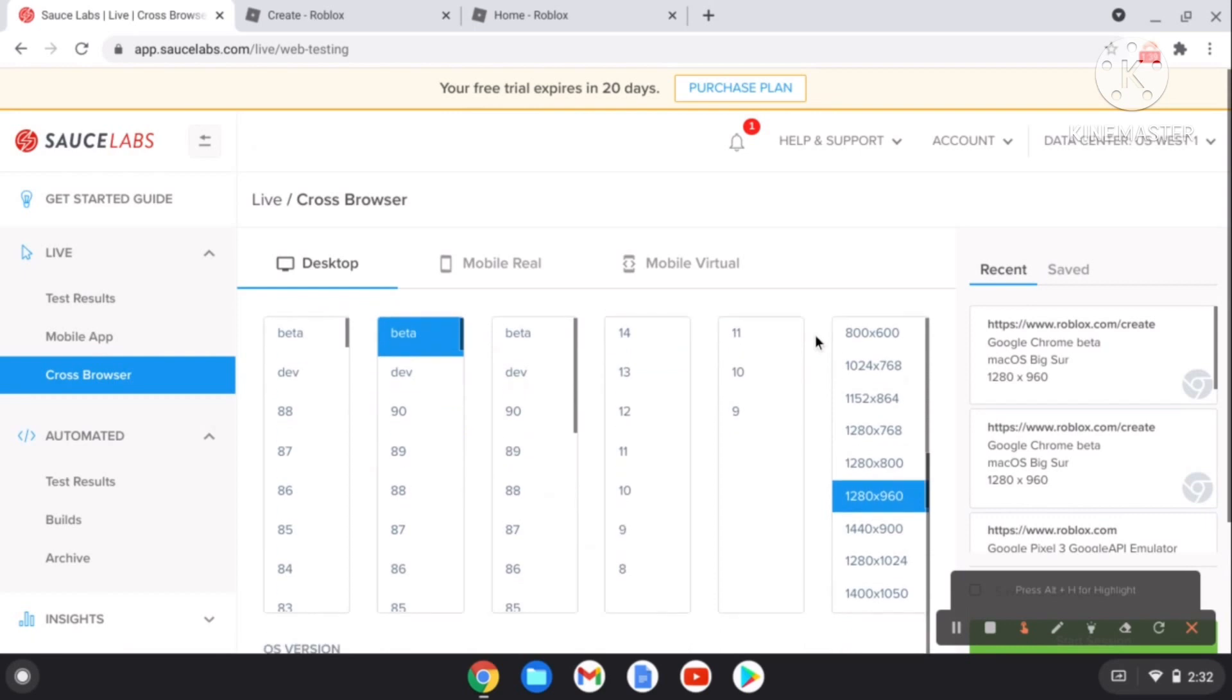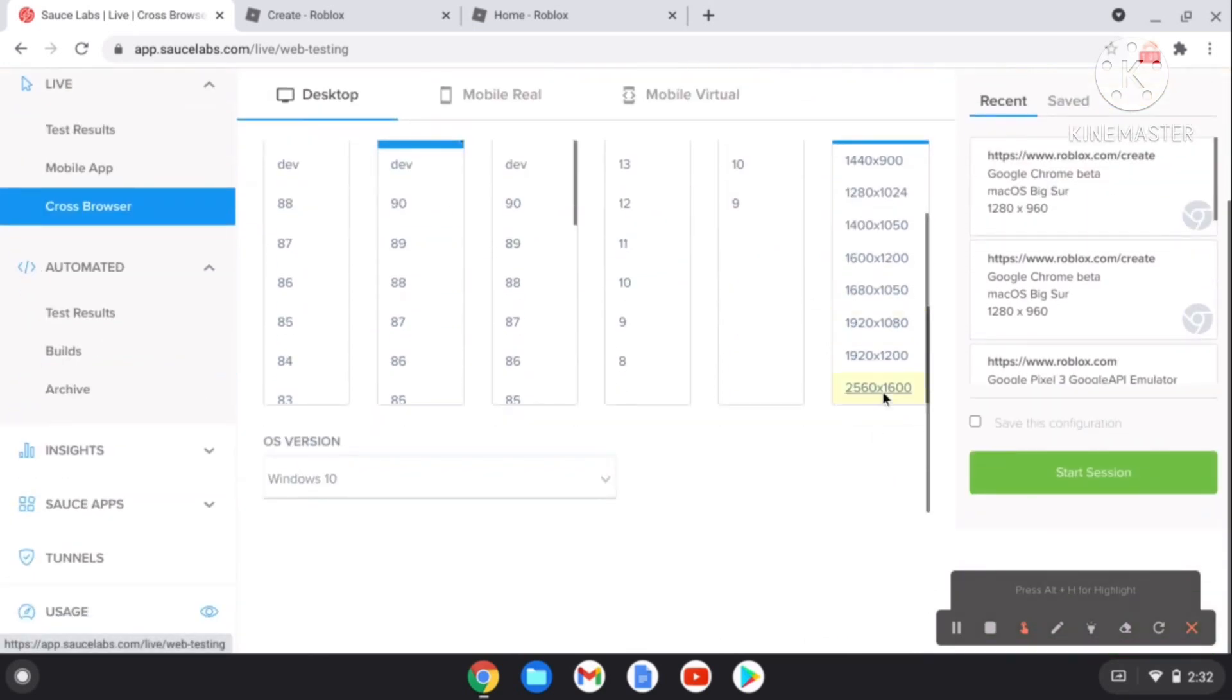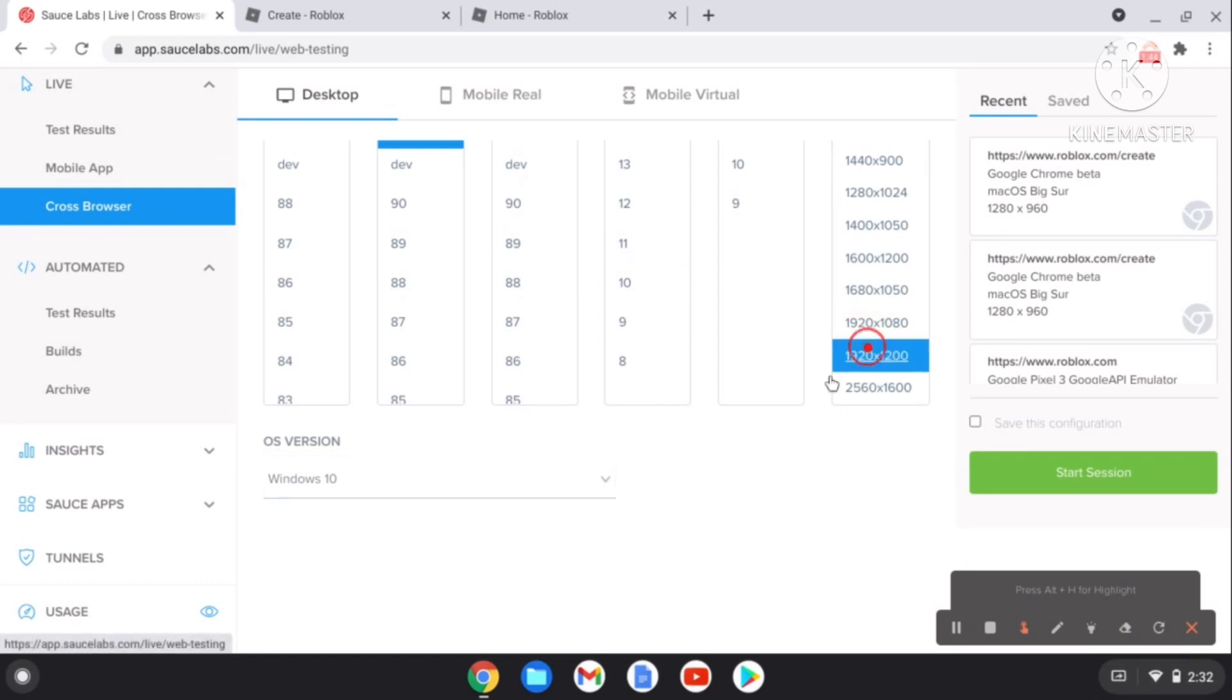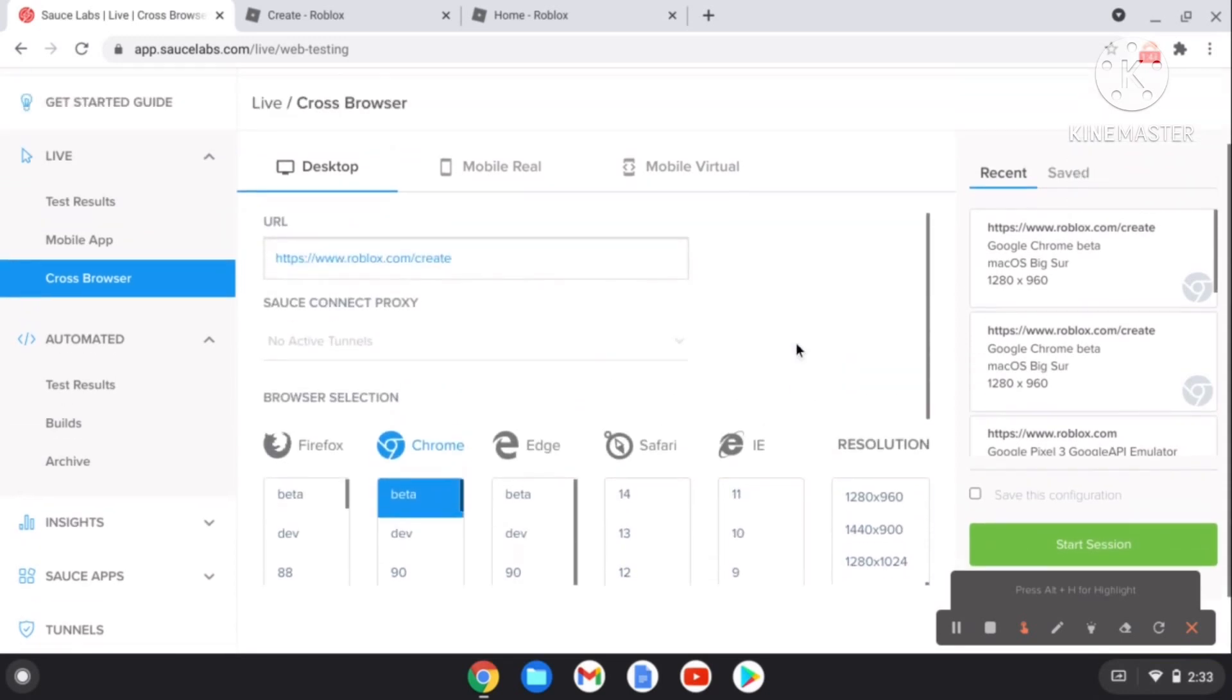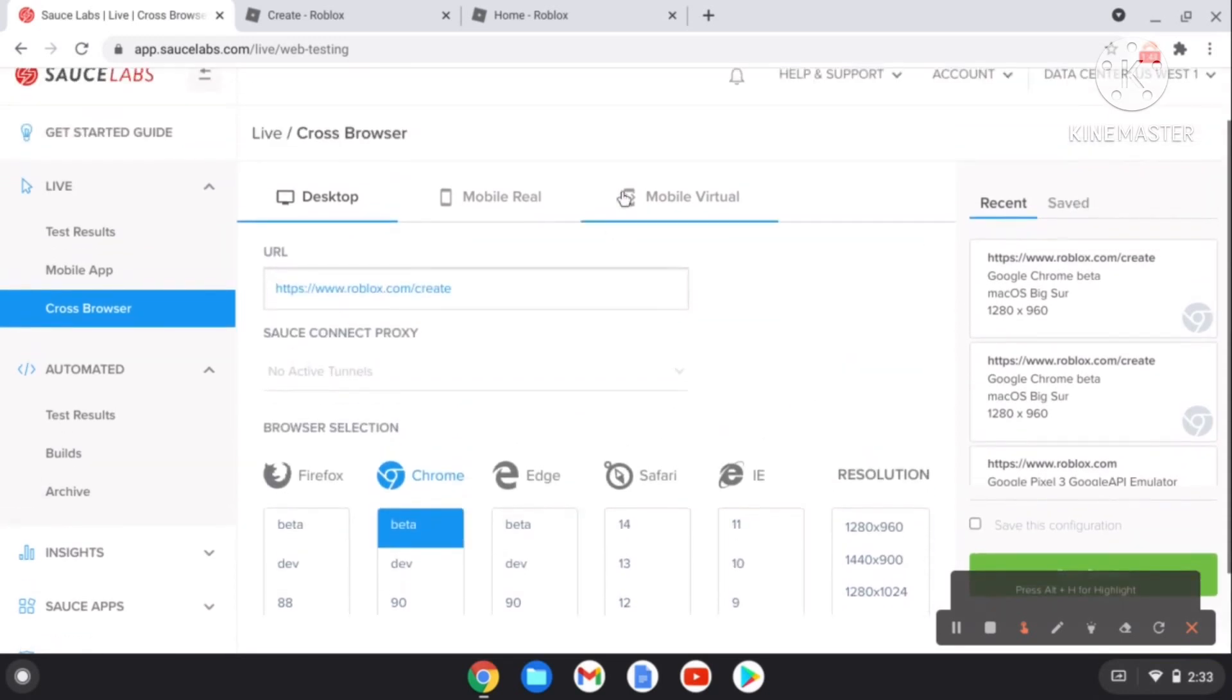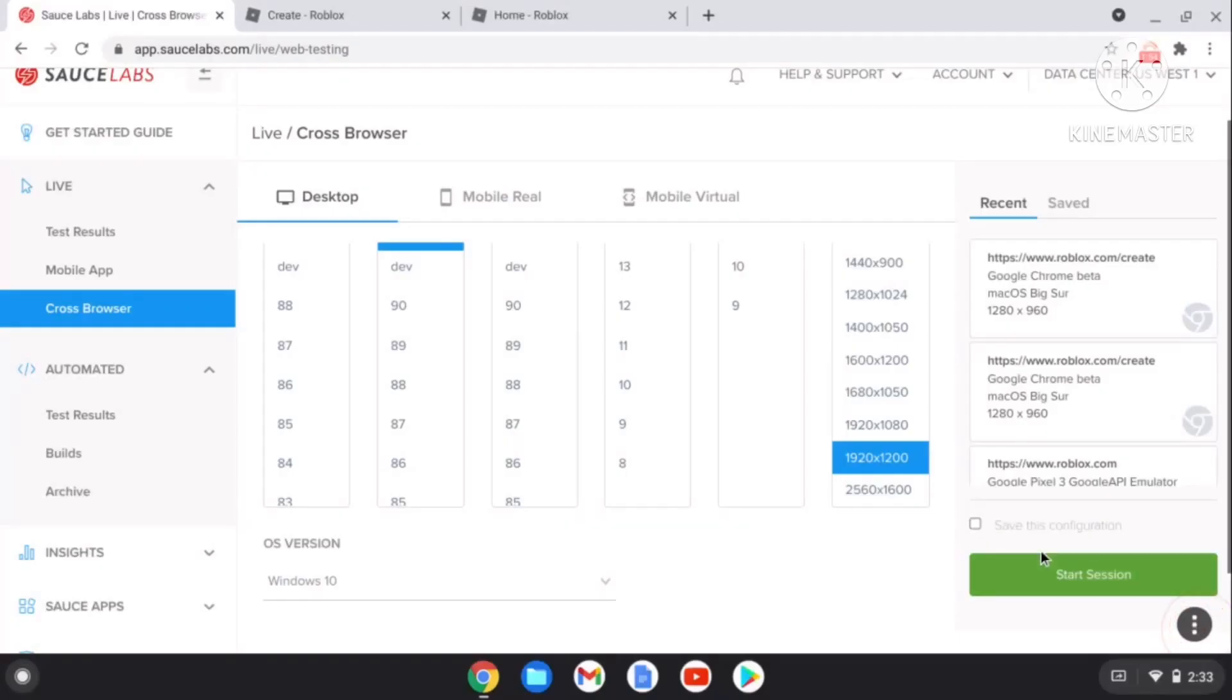My Chrome is beta, I don't know what's yours, so I'll just click beta. The best one is 1000, it's your decision, but I'm going to pick 1920. You can also get a mobile version, but now we're going to hit Start Session.